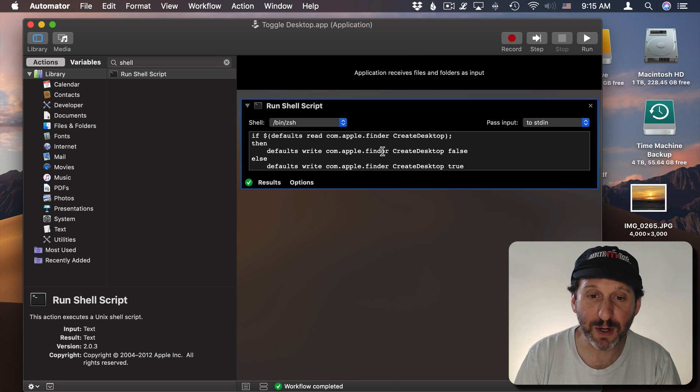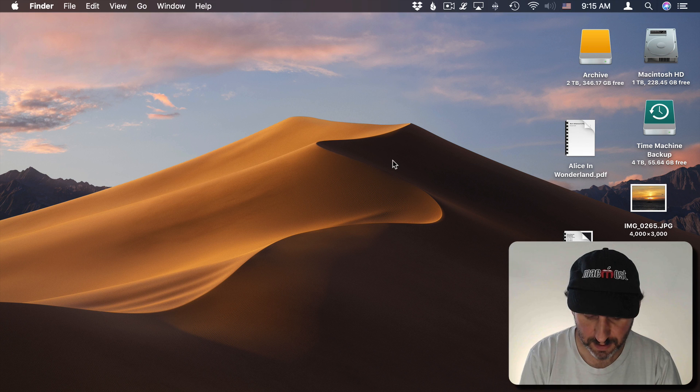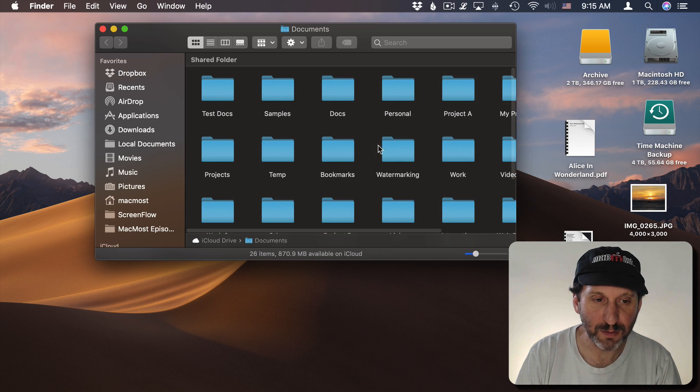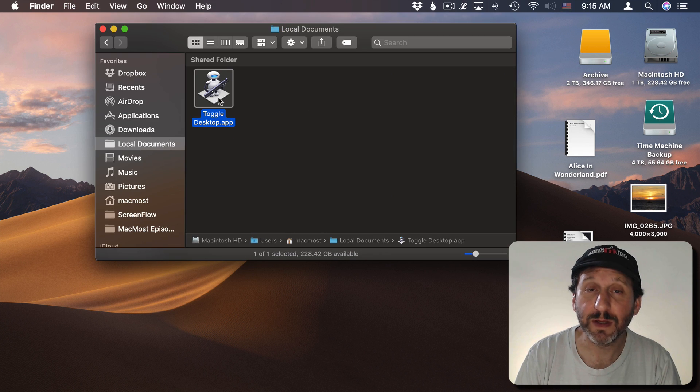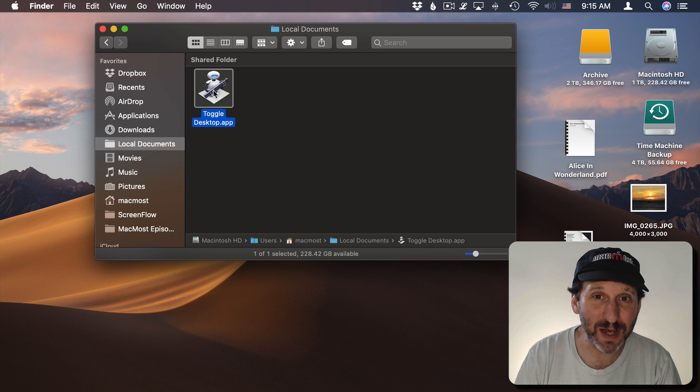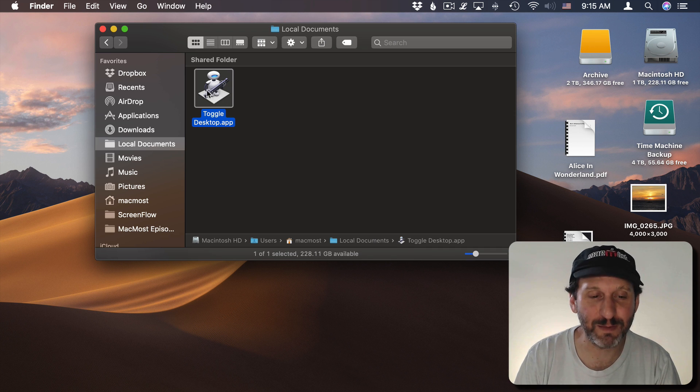Now I can Quit Automator. I can bring up the Finder here and go to that application. I can stick it in my Applications folder too. That's probably a better place for it or maybe even inside Utilities and Applications.